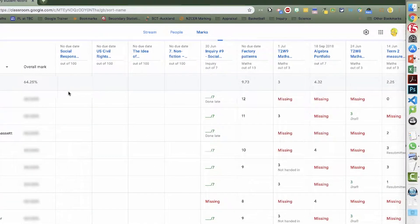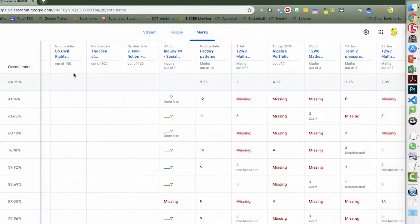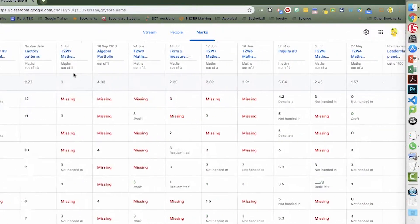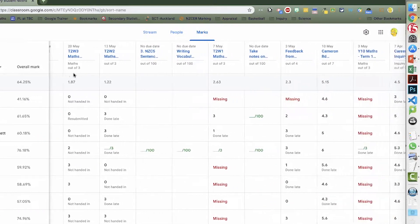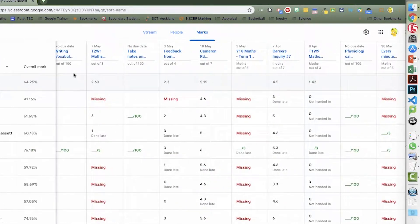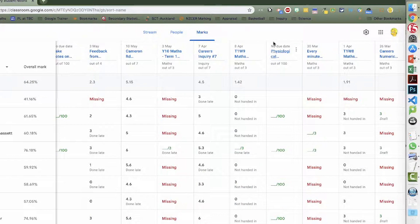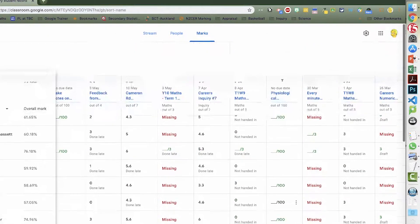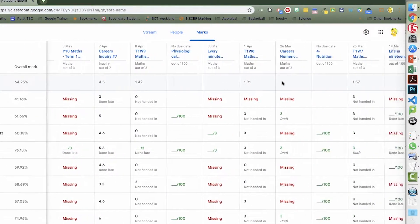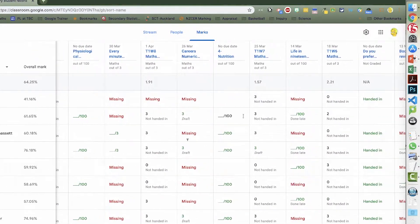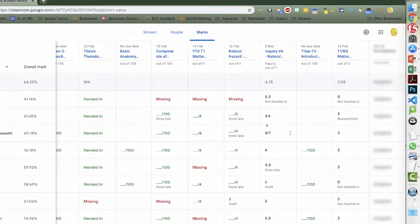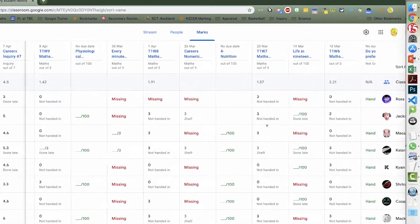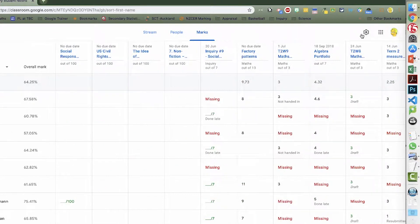And you can see here it's sort of spreadsheet-like and any assignment that you have created in Google Classroom which has a mark appears here. You can see that there are some assignments that obviously have not been marked and that's fine because it's a good way of sharing files with students. But there are some things that if you do put a mark in there, it collates it here in this spreadsheet look.